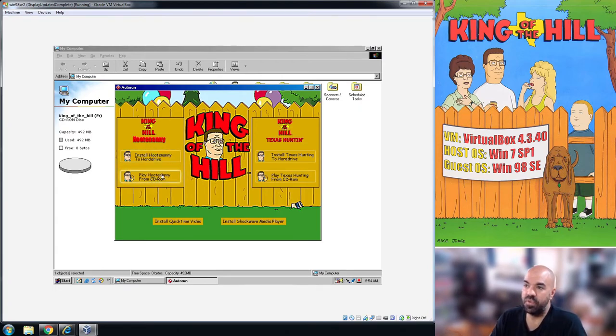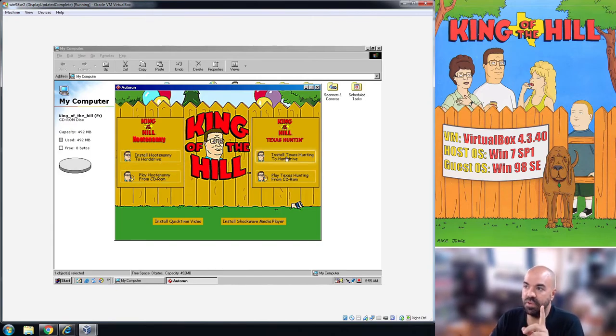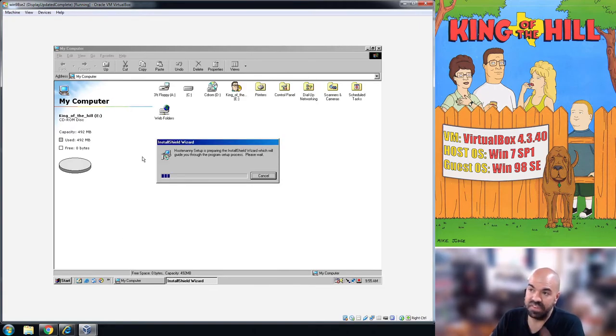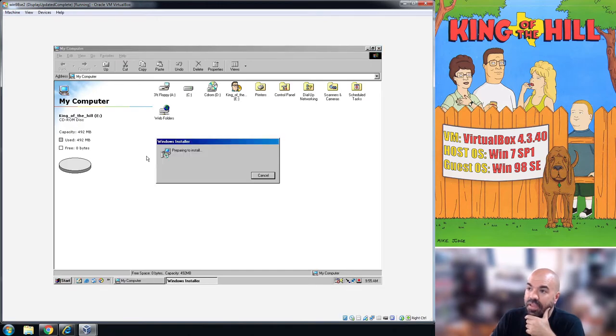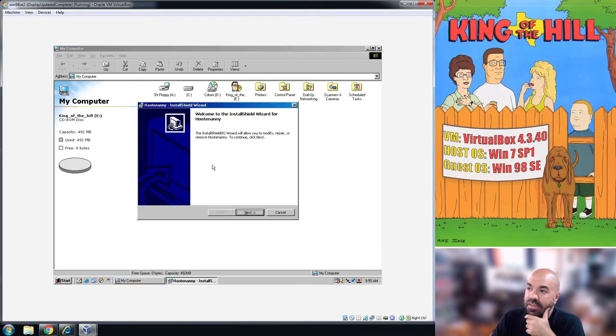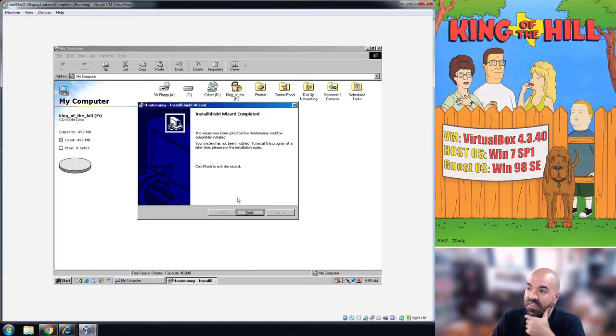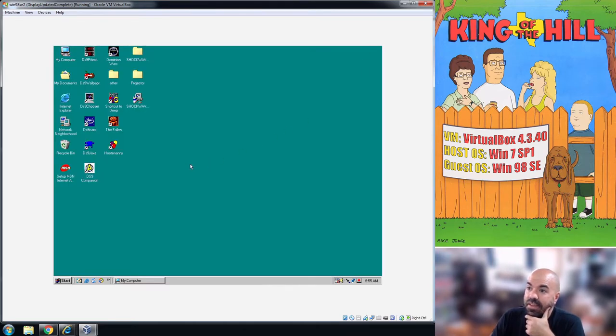You click on the CD, it's going to pop up with this thing. King of the Hill consists of two separate games or two separate executables called Texas Hunting and Hootenanny. You'll want to install each one separately. Clicking the install here will just take you through the process of actually installing it.